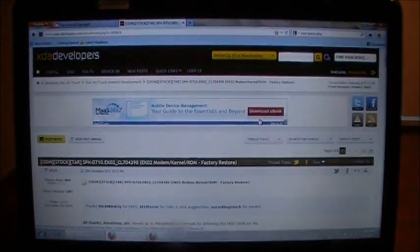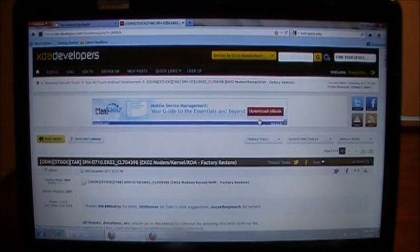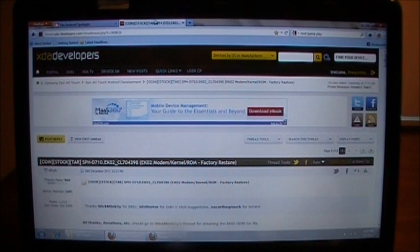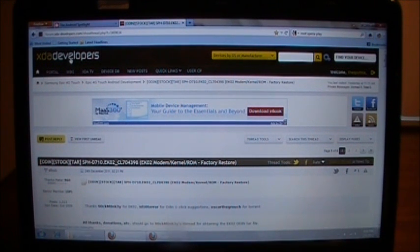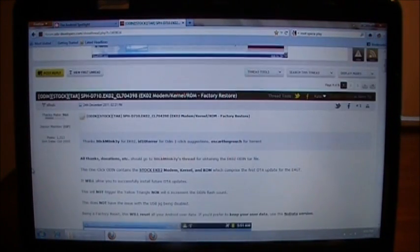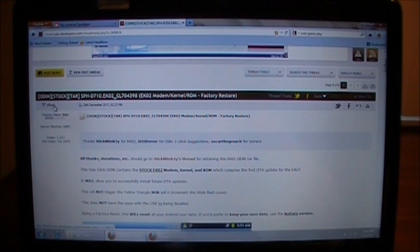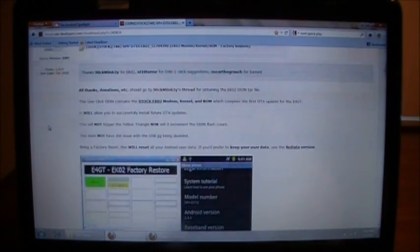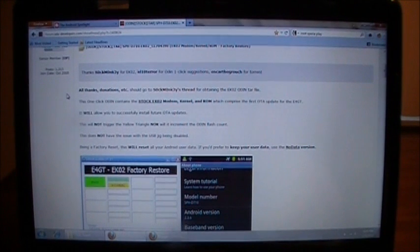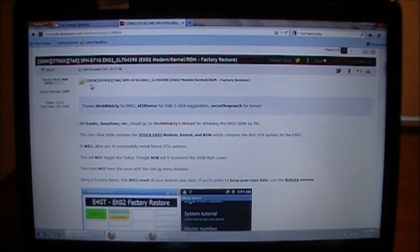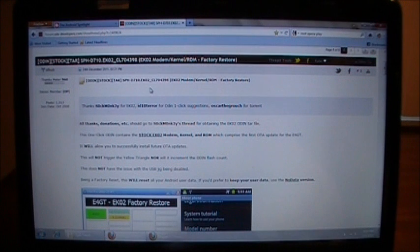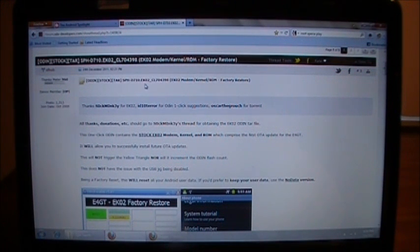I'm going to provide this link of the download you need to make in the description of this video. It's going to bring you to XDA developers. And this is from SF Hub, so make sure you thank him for this. As you can see, it's Odin stock. It's the TAR for SPH D710. It's the EK02. So this is going to put EK02 on your phone. The modem, kernel, ROM, it can be completely factory restored just the same way as you bought it when you got it from the store.